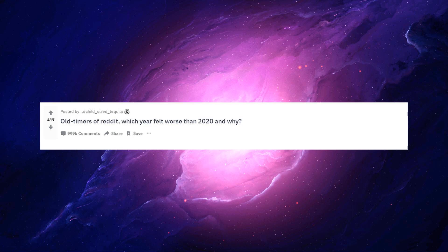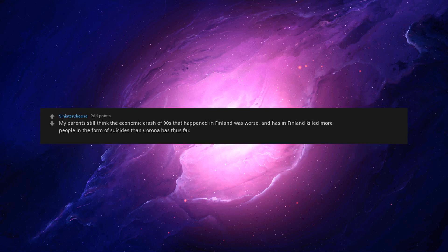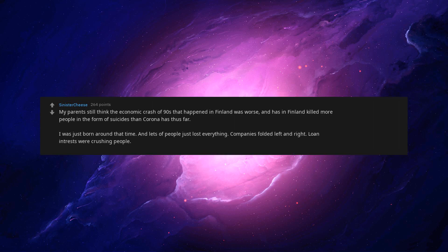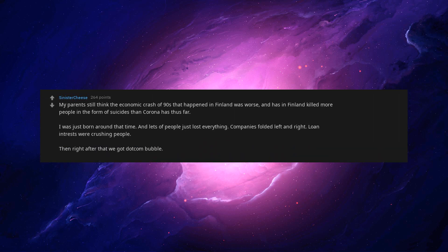Old-timers of Reddit, which year felt worse than 2020 and why? My parents still think the economic crash of the 90s that happened in Finland was worse, and has in Finland killed more people in the form of suicides than corona has thus far. I was just born around that time, and lots of people just lost everything. Companies folded left and right. Loan interests were crushing people.